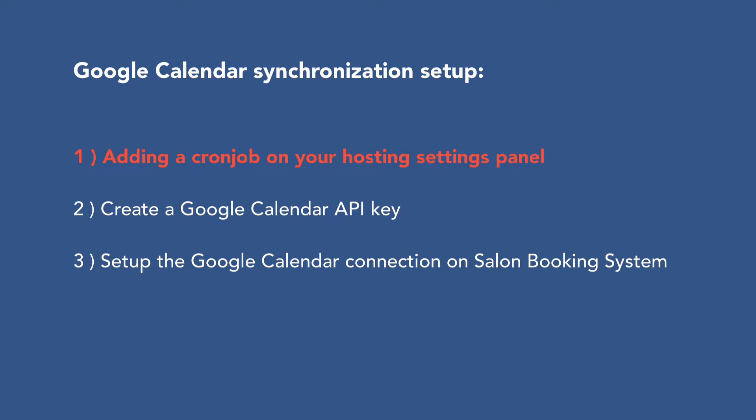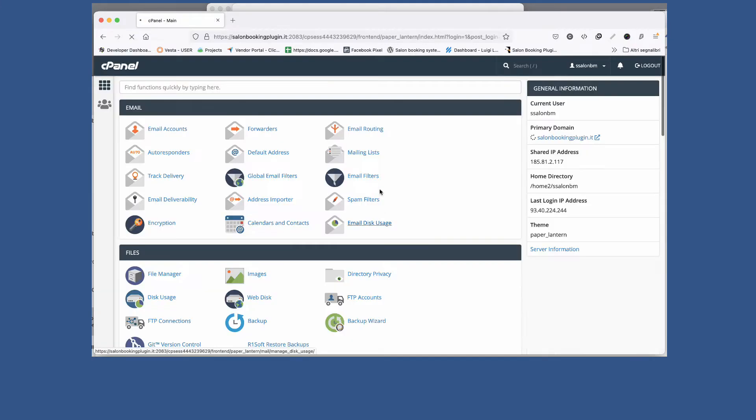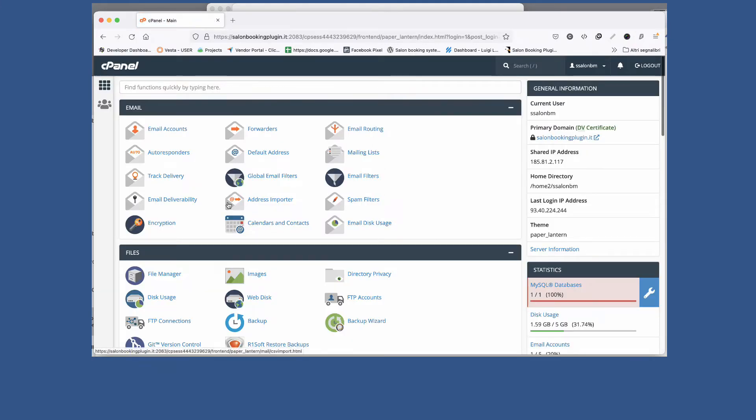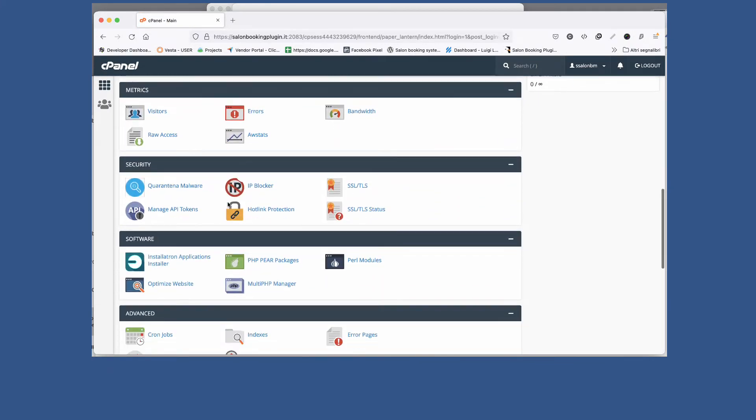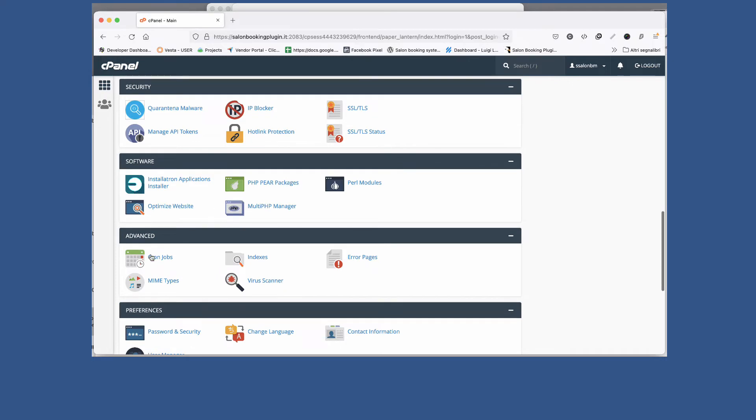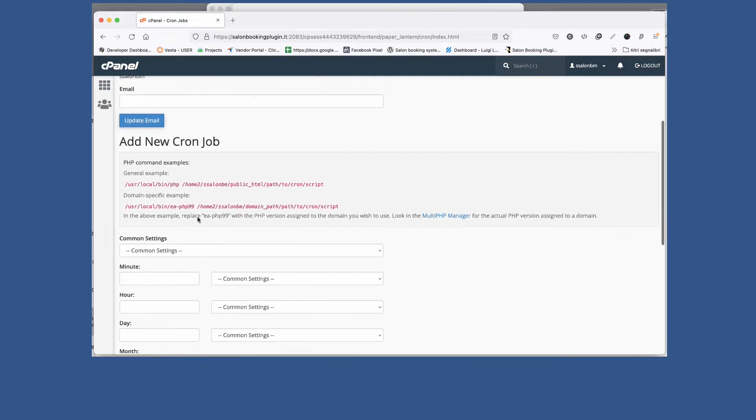Let's begin from the first point, adding a Chrome job on your hosting settings panel. Login to your hosting panel account and look for Chrome job or scheduled tasks section. We need to create a planned task that will be run every two minutes.